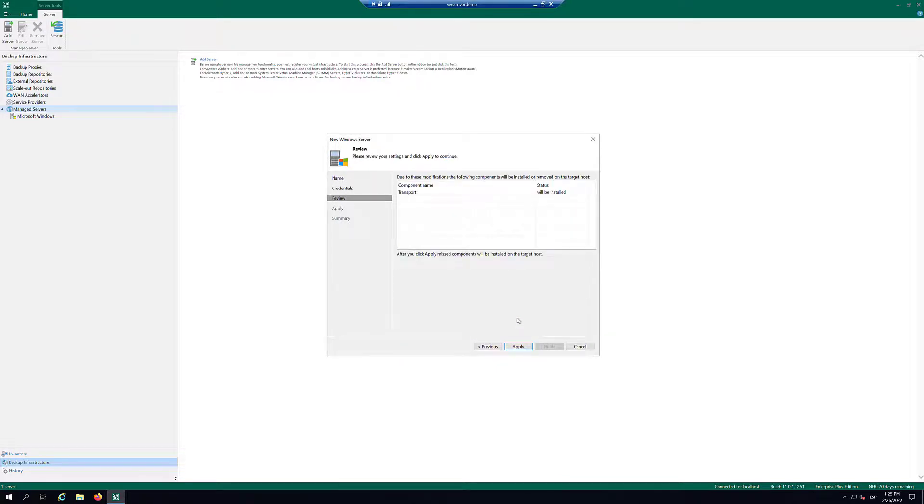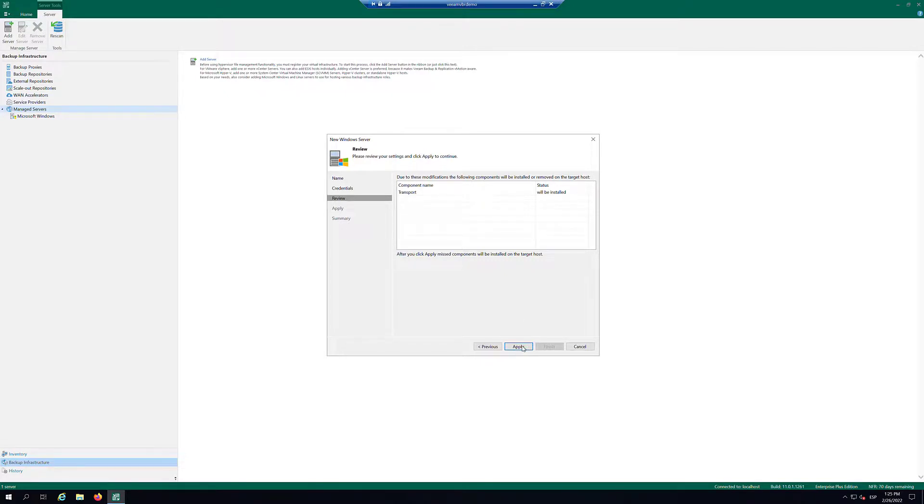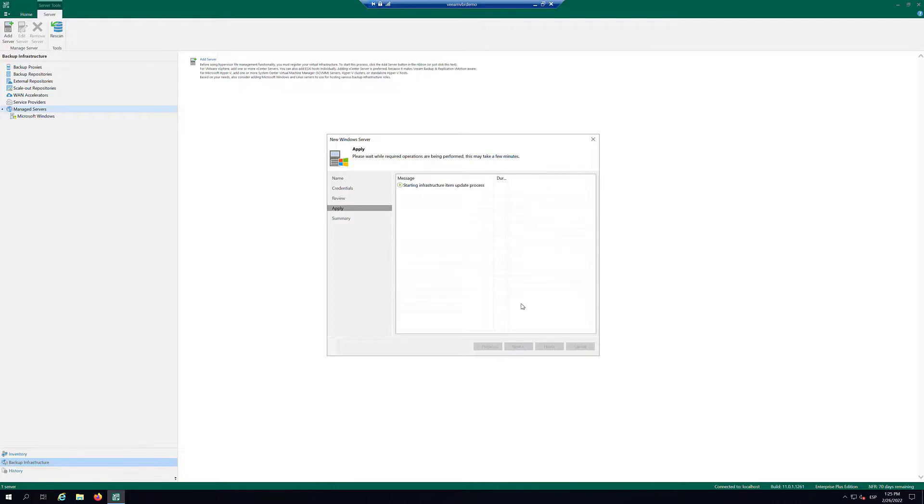At the Review step of the wizard, review what Veeam Backup and Replication components are already installed on the server and what components will be installed. Click on Apply to add the Microsoft Windows Server to the backup infrastructure.